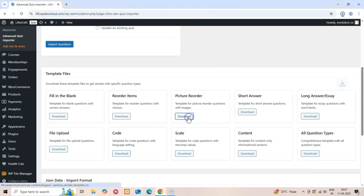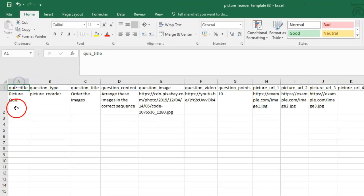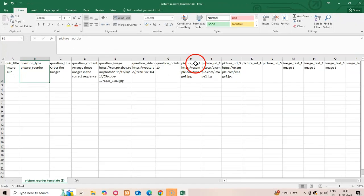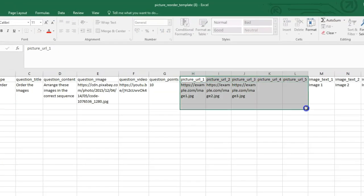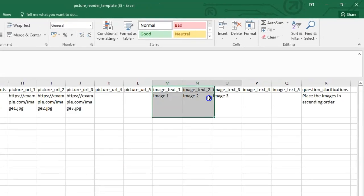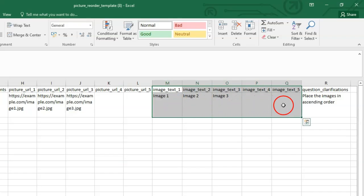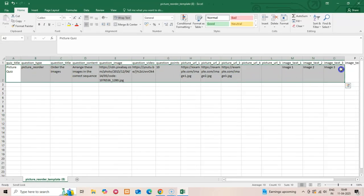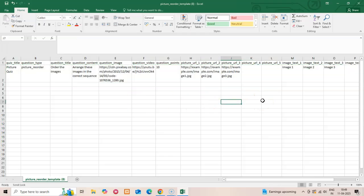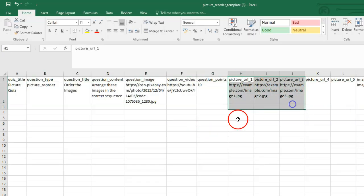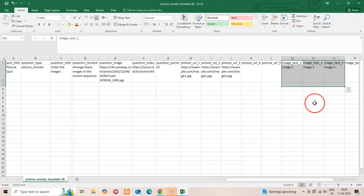The Picture Reorder template is more complex. It has additional columns for Picture_Url_1, Picture_Url_2, etc. for image URLs, and Image_Text_1, Image_Text_2, etc. for image captions. This allows you to create visual ordering questions where students arrange images in the correct sequence. The order of the pictures in your import file defines the correct sequence for the quiz. When importing, the plugin automatically downloads these images into your WordPress media library, so you don't need to worry about the original sources becoming unavailable later.